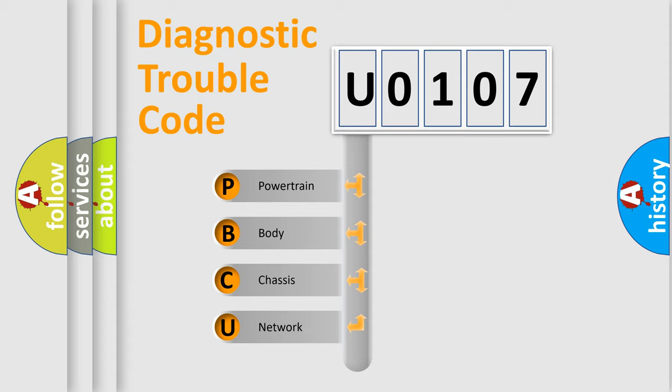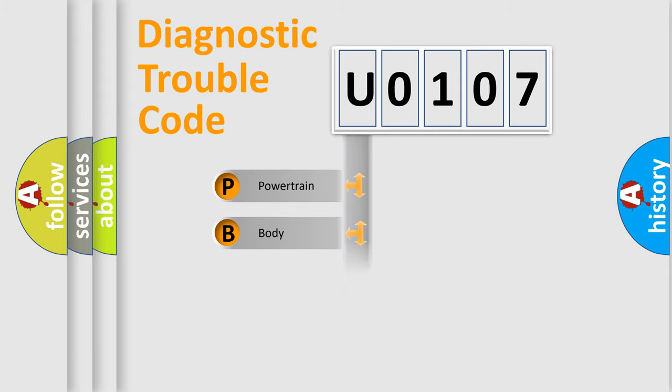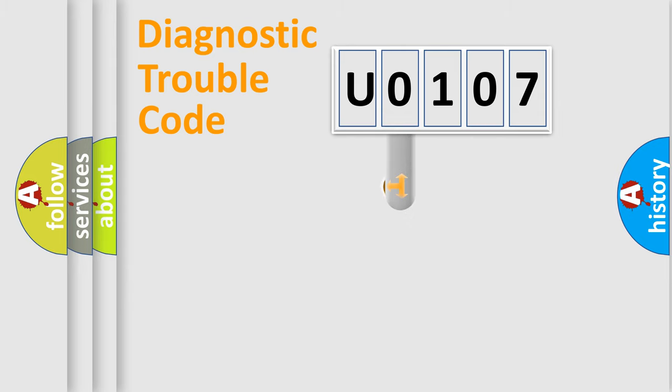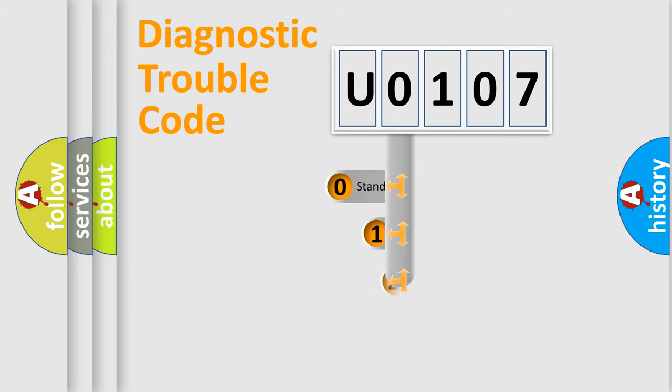We divide the electric system of automobile into four basic units: Powertrain, Body, Chassis, and Network. This distribution is defined in the first character code.